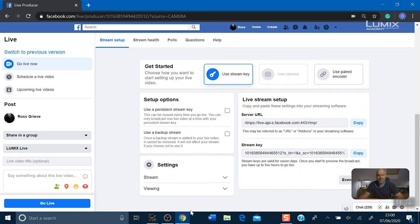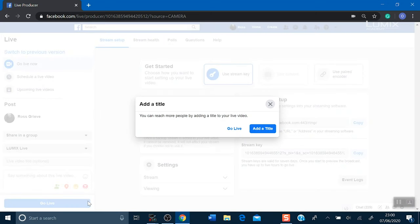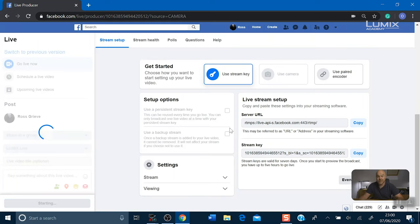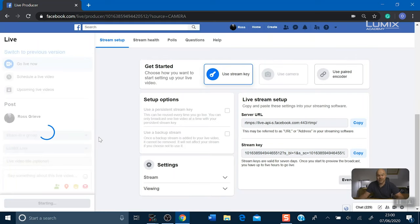Now you're not live yet, so if you've got any changes you want to make you can still do this. But let's hit the go live button. You can add a title if you want to. And now we are live on Facebook Live.